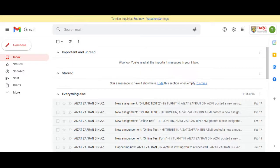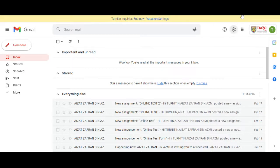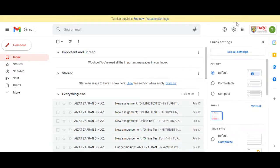I want to show you how to show the Chat and Meet in Gmail. Open Gmail, click on the settings icon, and click See All Settings.